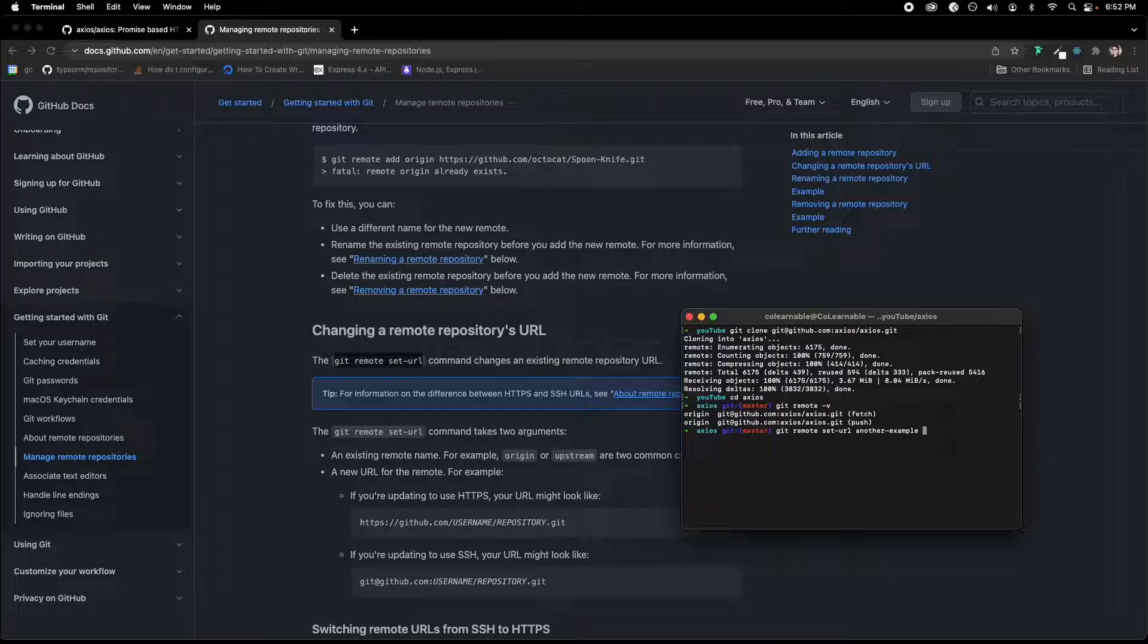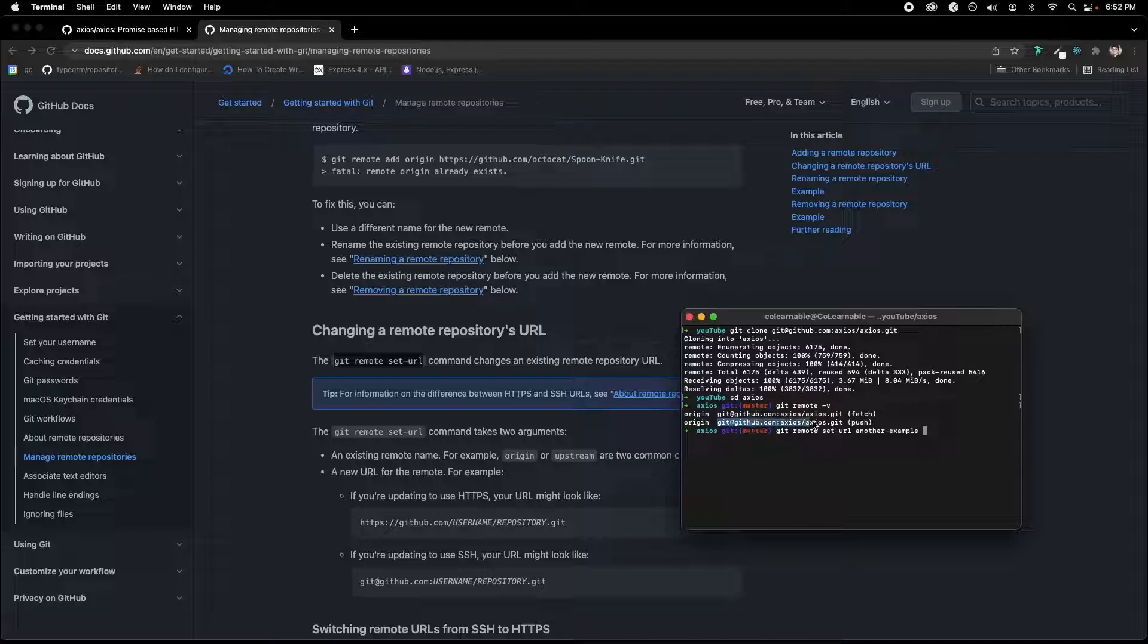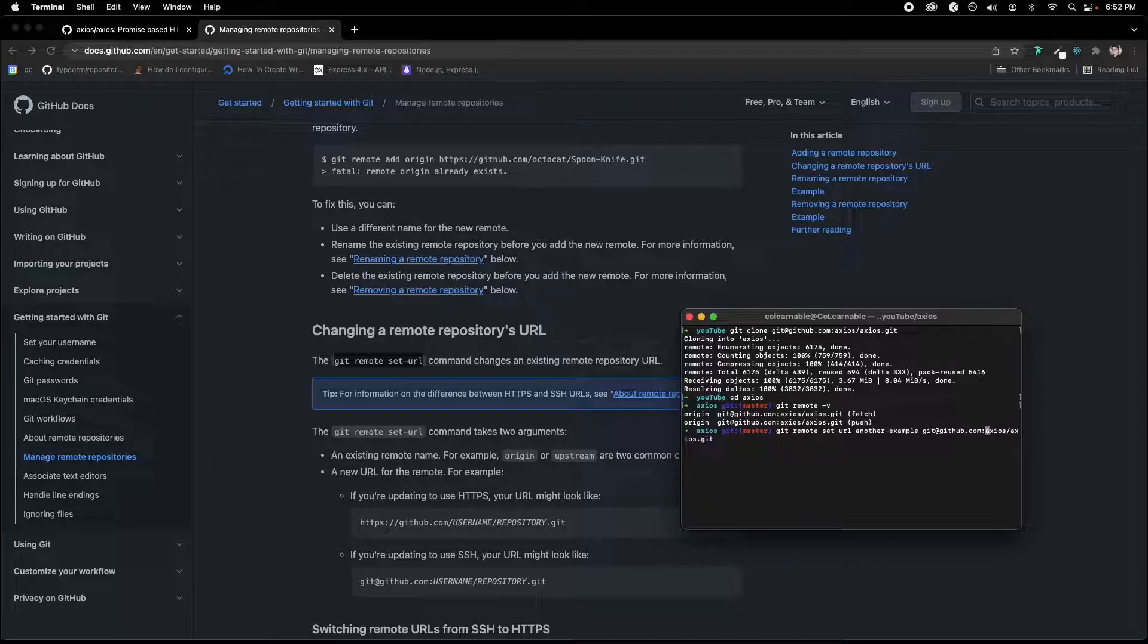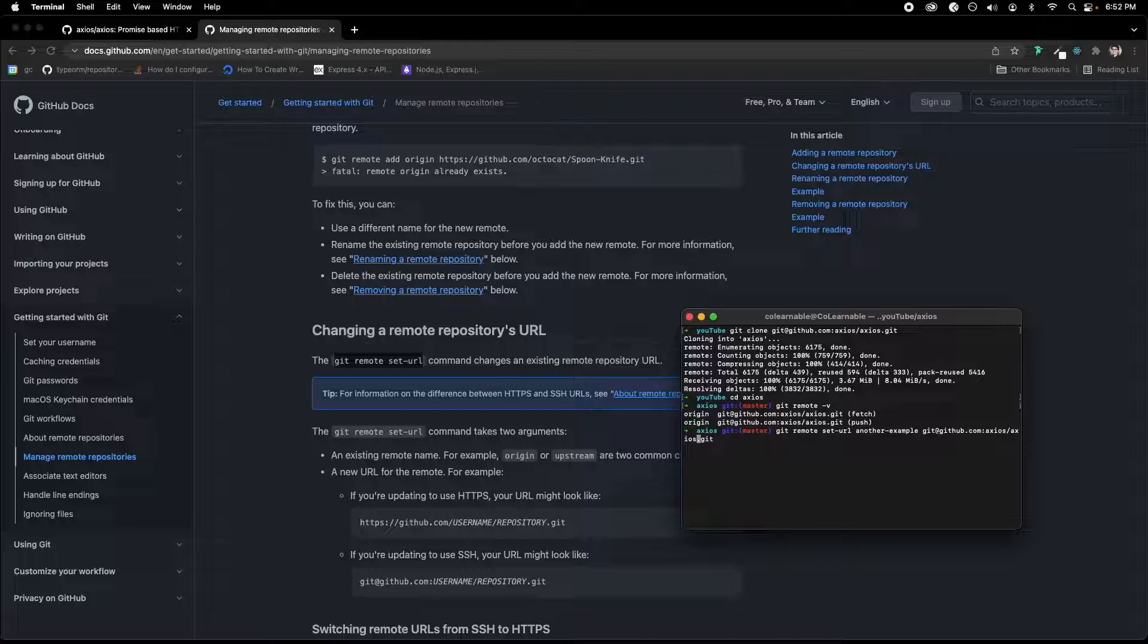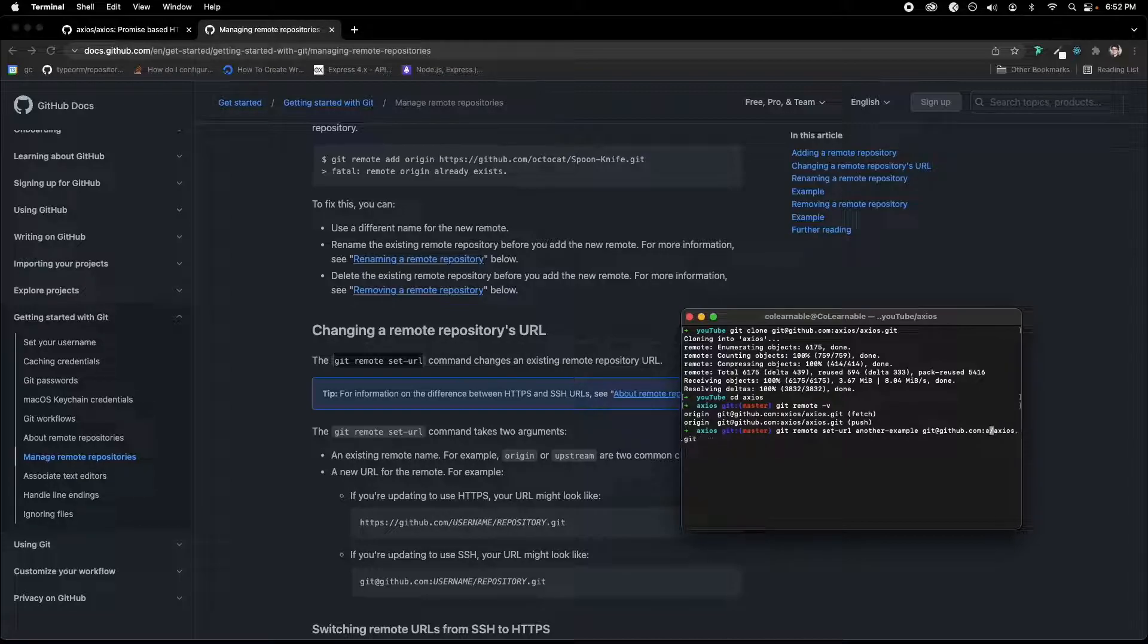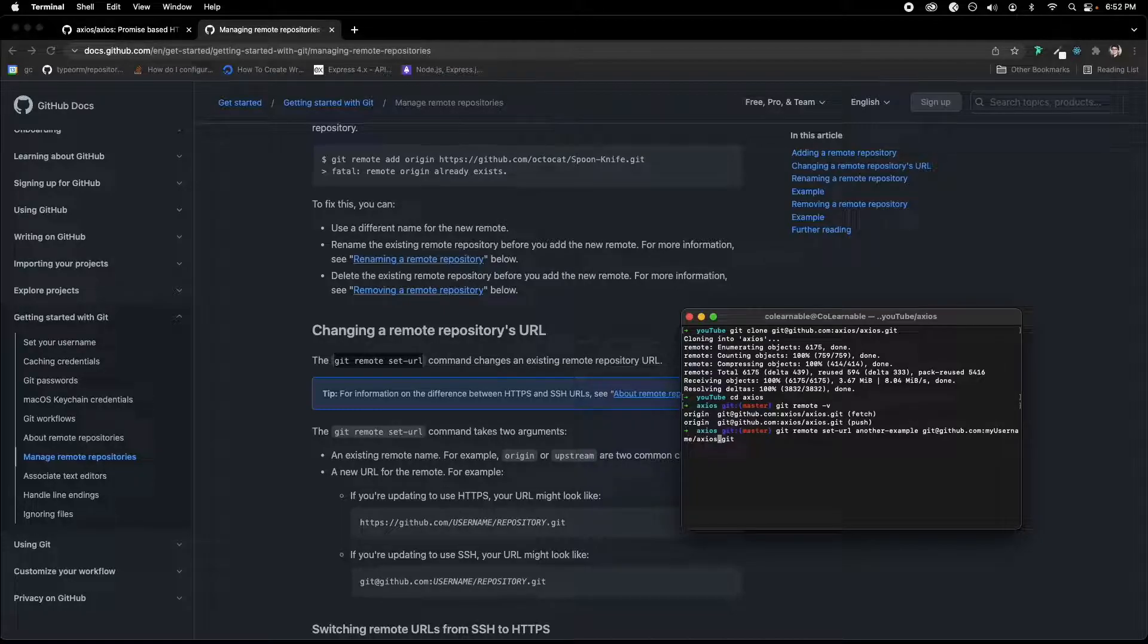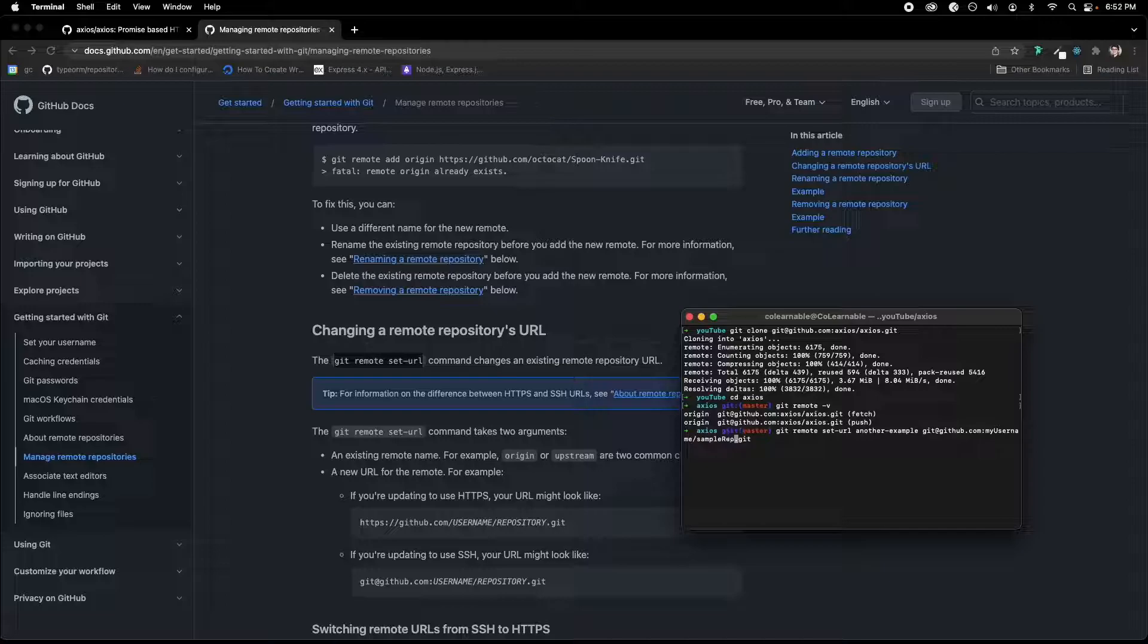And we could say git at GitHub and we could say this would be like the name of a repository that we've already created on GitHub. So it could be like GitHub. This would be my username. So let's say my username. And this would be like sample repository.